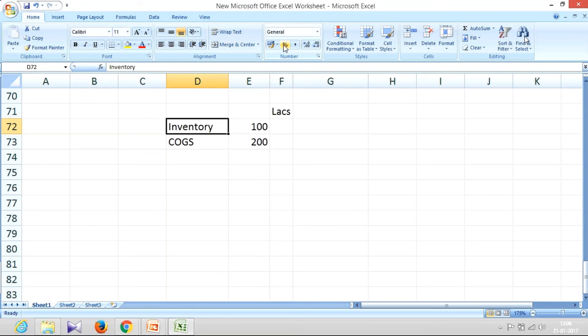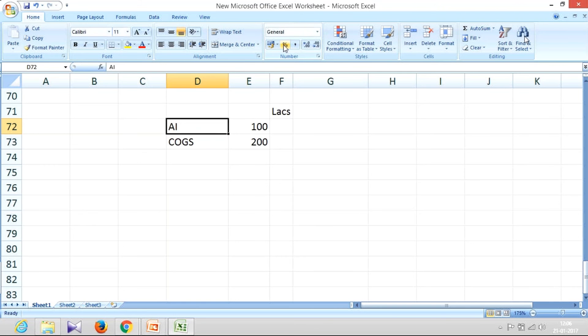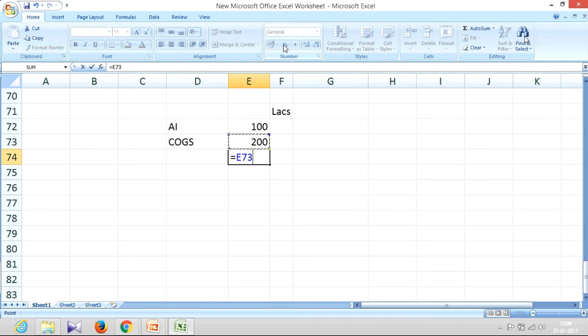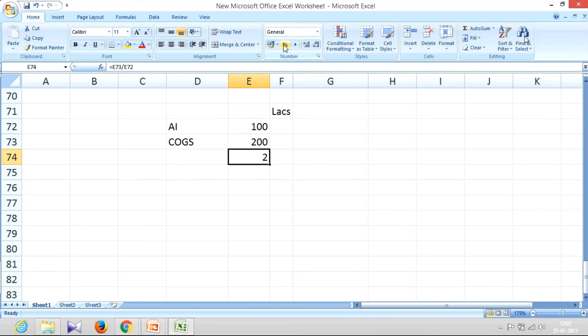Because their average inventory AI is 100, and for one full year, their total cost of goods sold is only 200. So if I create a relationship between these two, that is 200 by 100, their inventories have rotated only two times in a year.